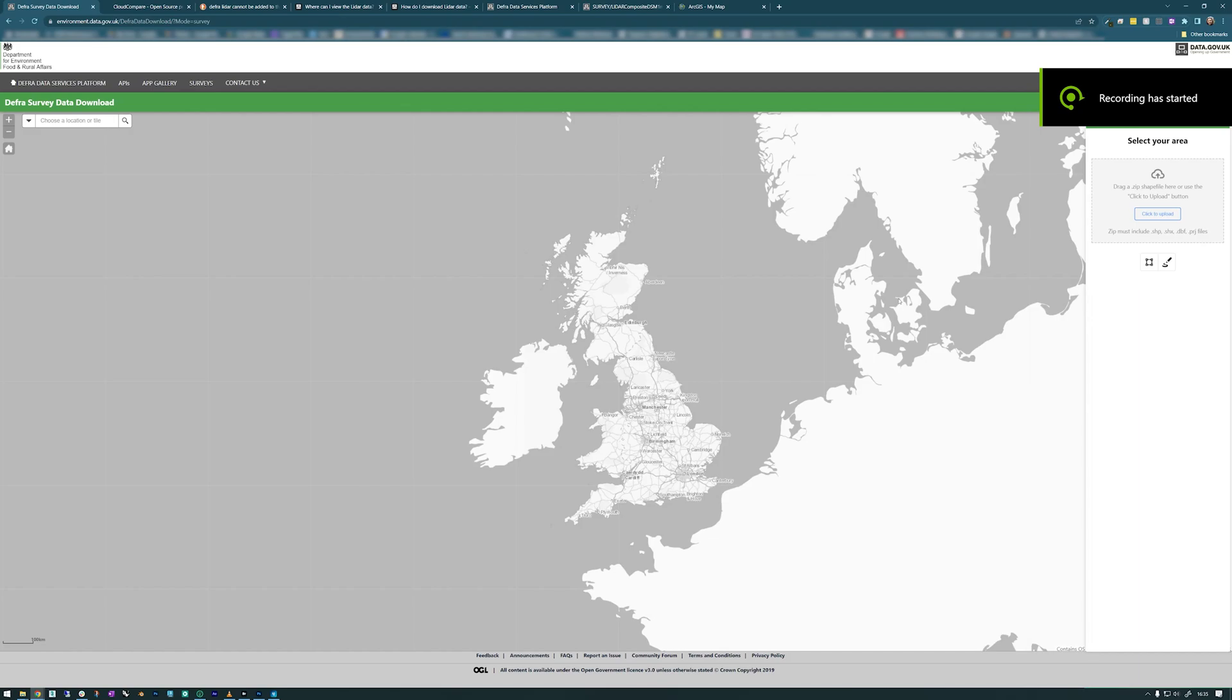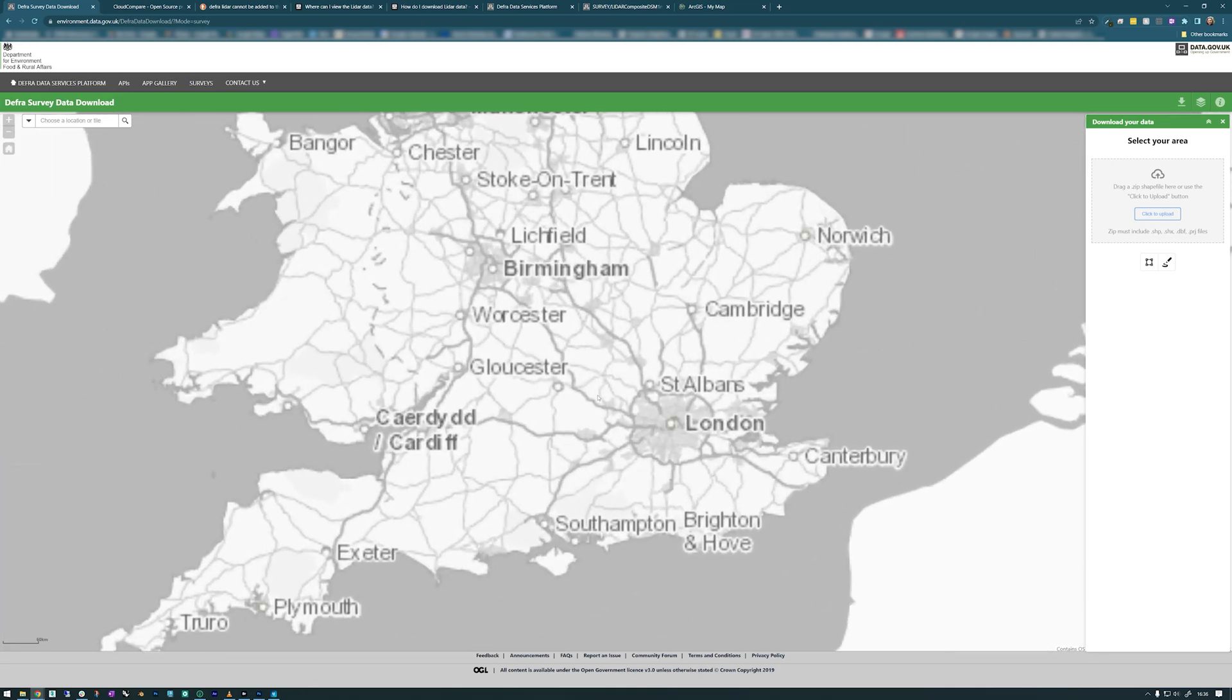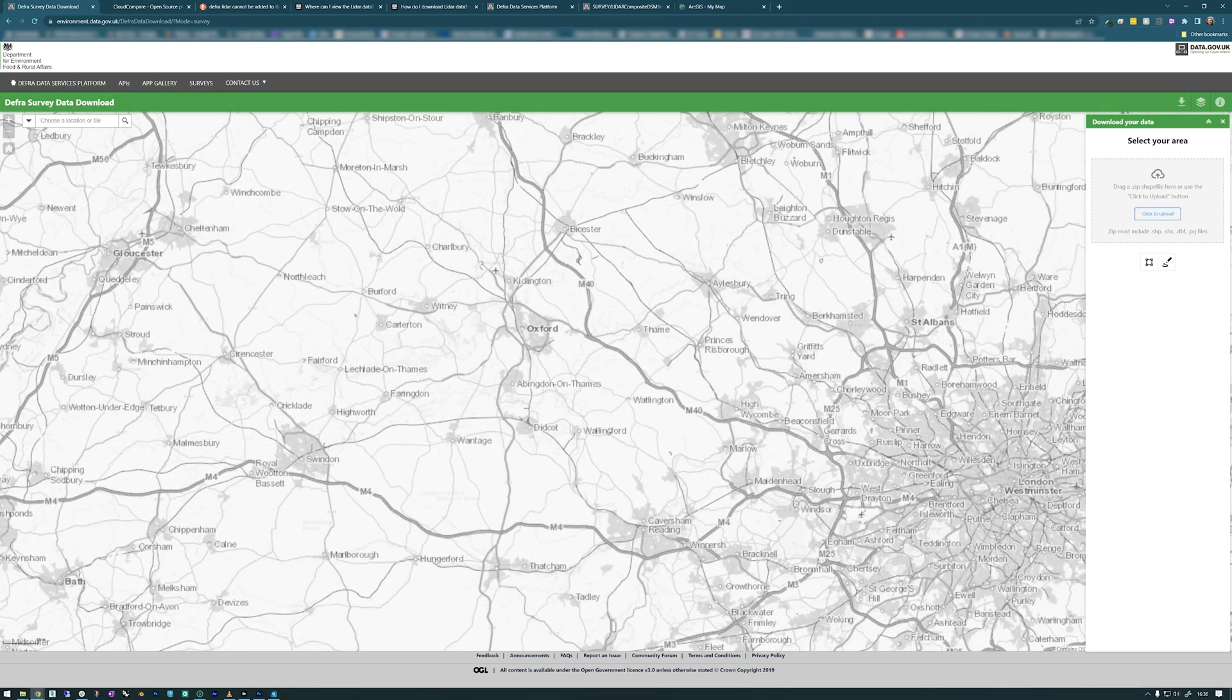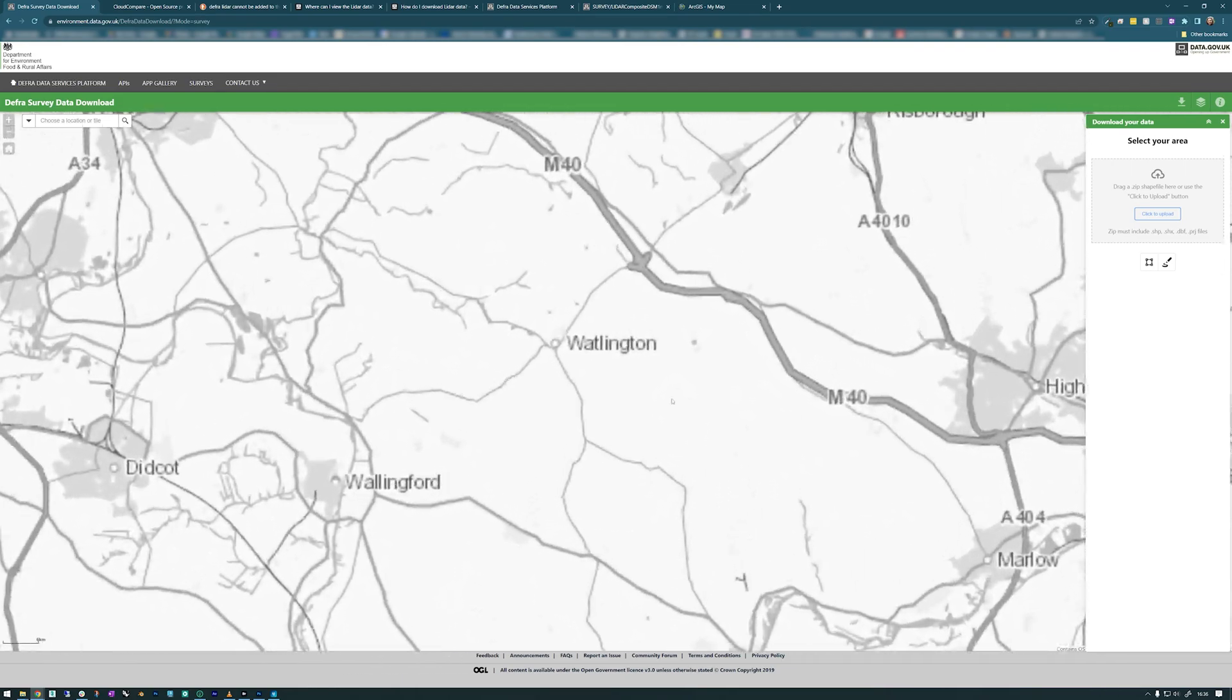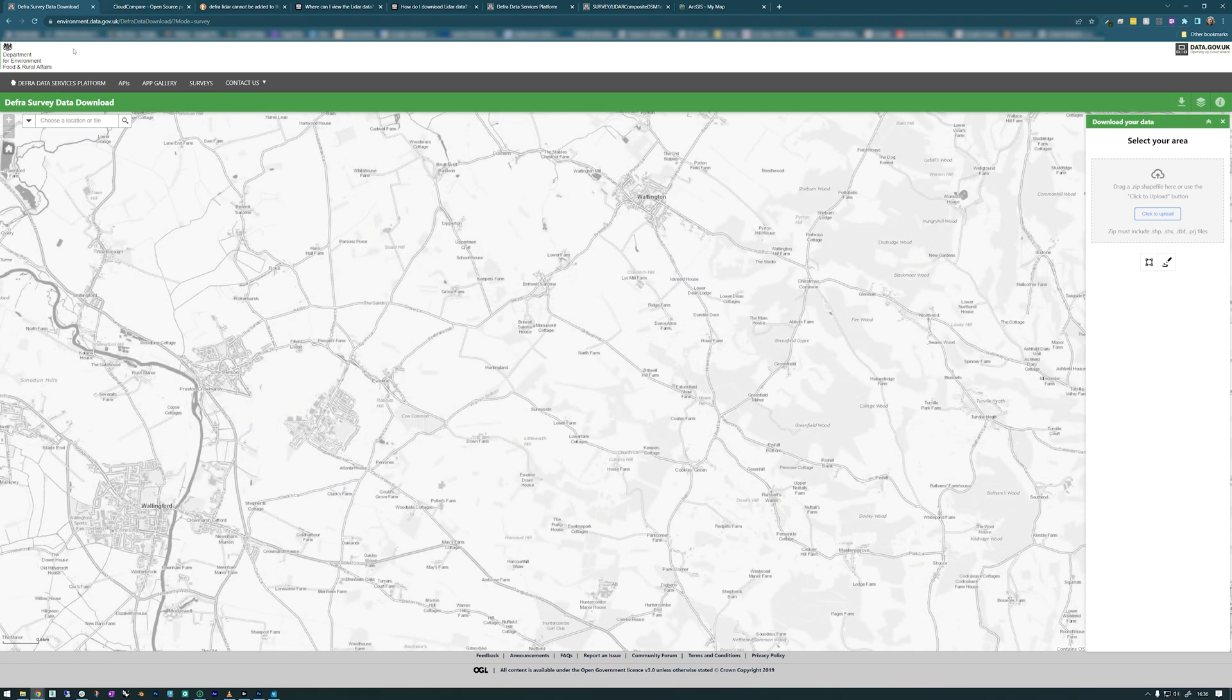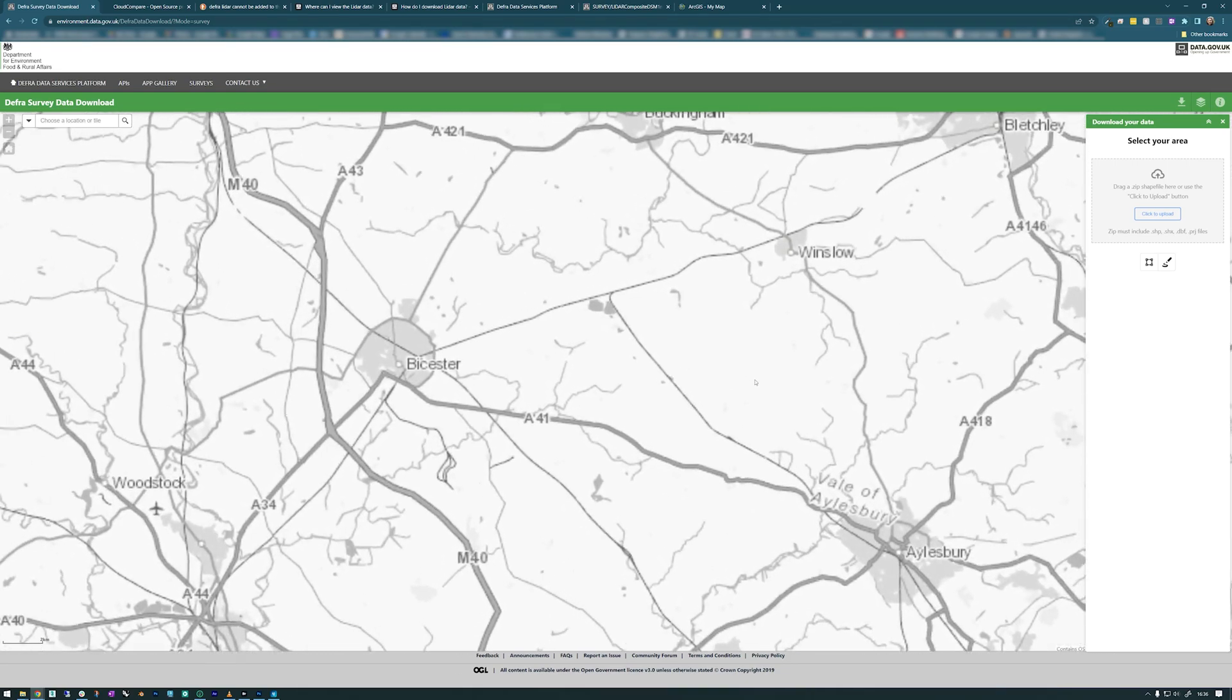I'm going to show you the process that I use to obtain DEFRA LiDAR and how I go about using it in 3D Studio Max. This is the website where you can select the area that you want to download either by zooming into the map or by typing the location, but I'm just going to zoom into some random place.